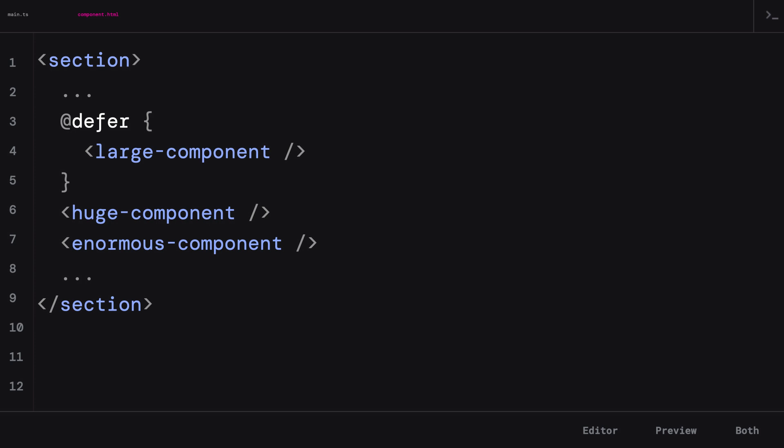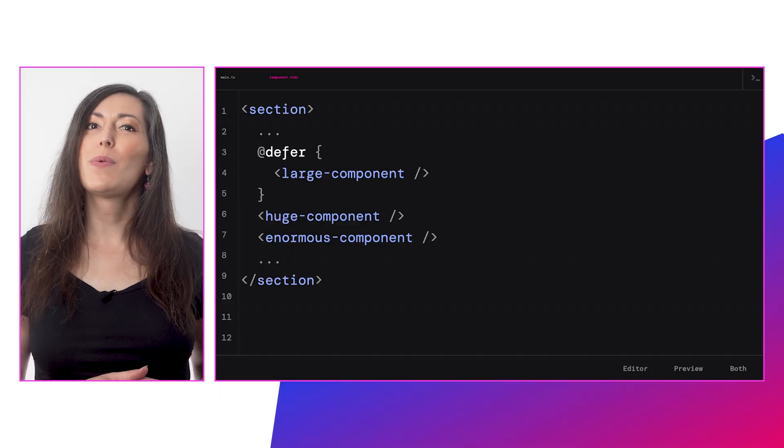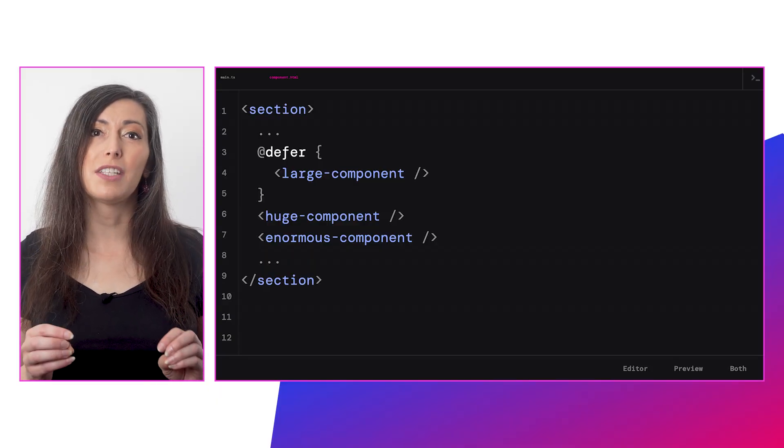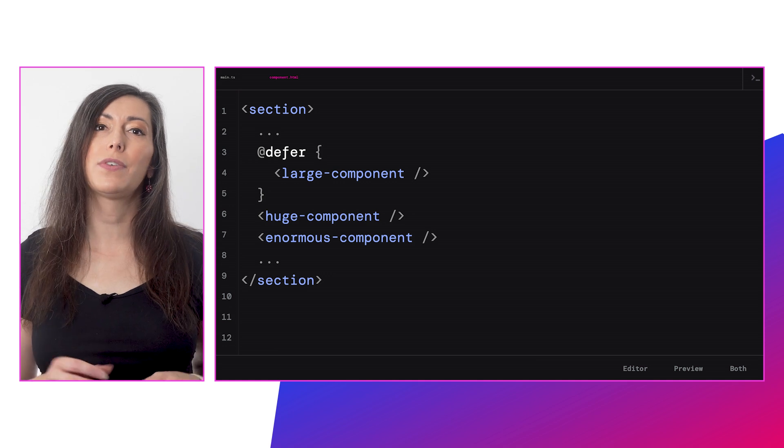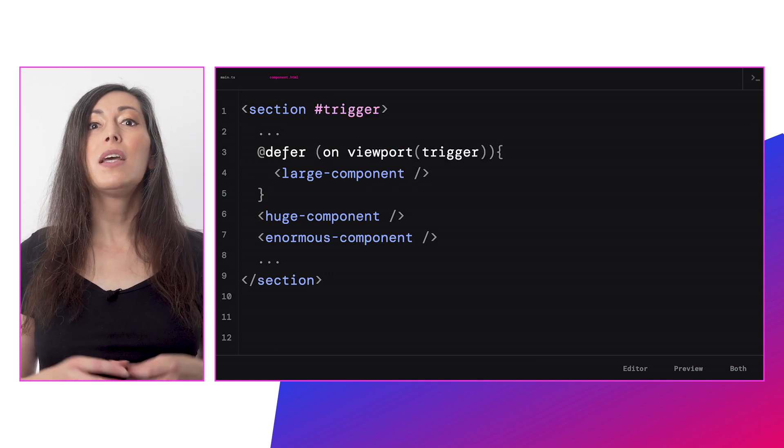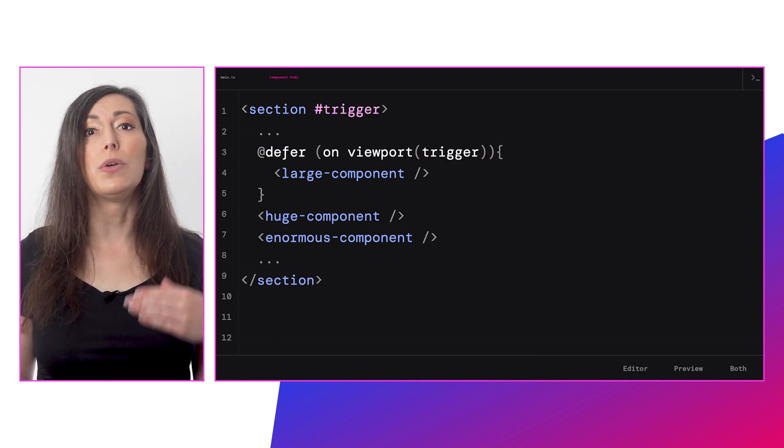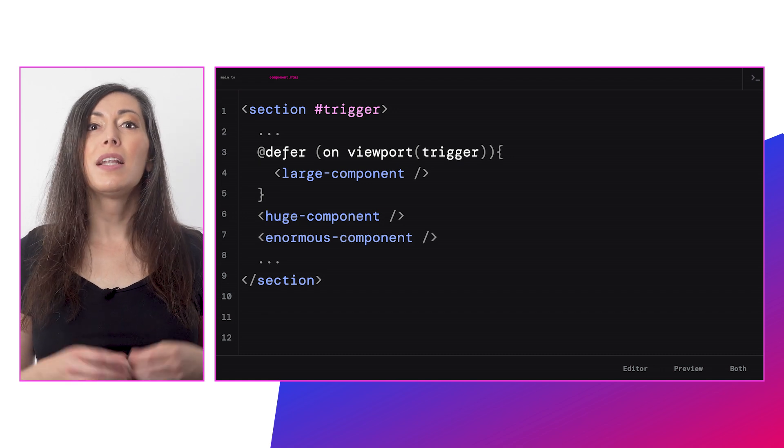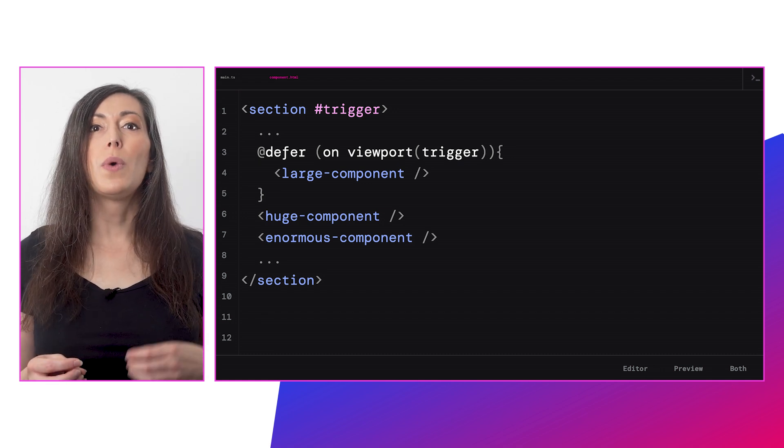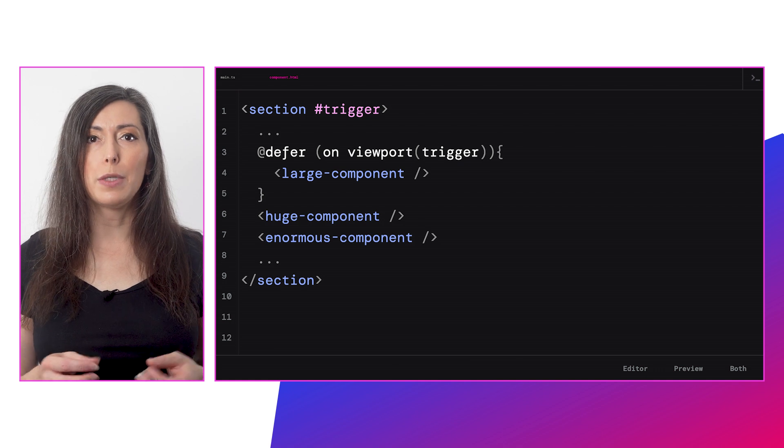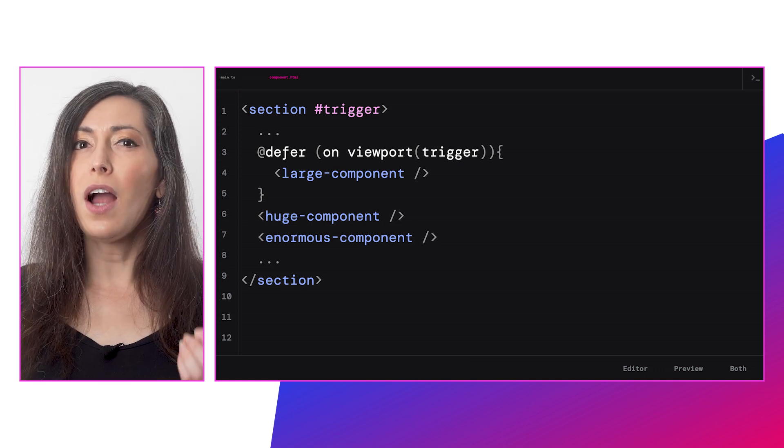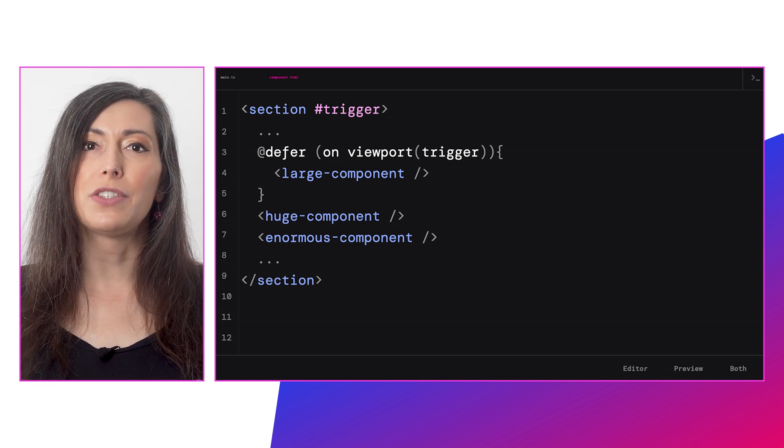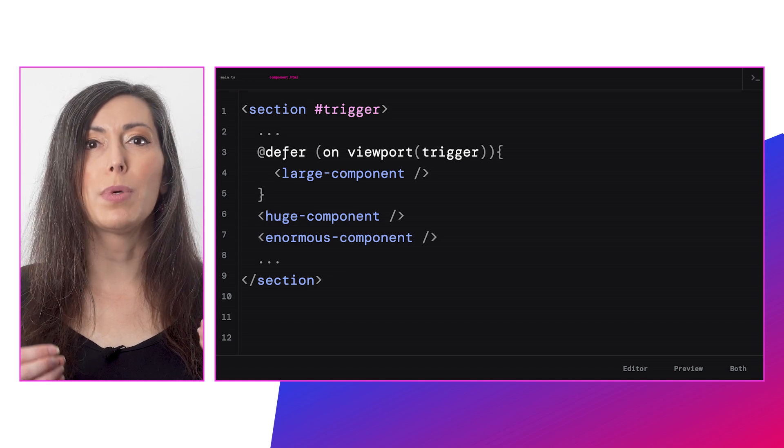Each defer block requires a condition or trigger to specify exactly when defer loading happens. You can use these triggers with the new 'on' clause. Let's load the large component when a specific element enters the viewport. 'Defer on viewport' will trigger the fetching of your content once the provided element reference enters the viewport.